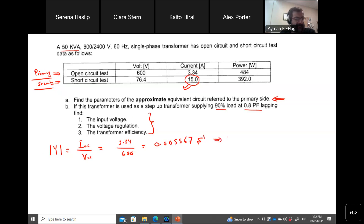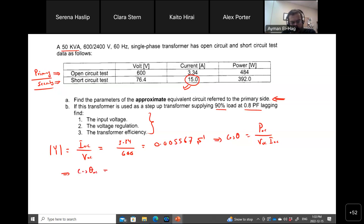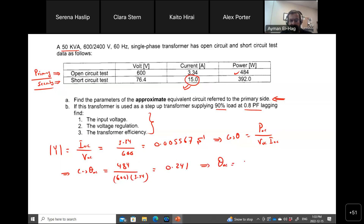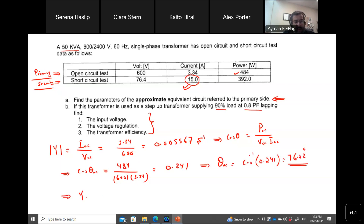That gives Y equal to 0.005567 Siemens. From this we can also find the angle: cosine theta equals P_oc divided by (V_oc times I_oc), so cosine theta_oc equals 484 divided by (600 times 3.34), which gives 0.241. Therefore theta_oc equals cosine-inverse of 0.241, which is 76.02 degrees. So Y equals 0.005567 at an angle of minus 76.02 degrees, because this is an admittance — the opposite of impedance.